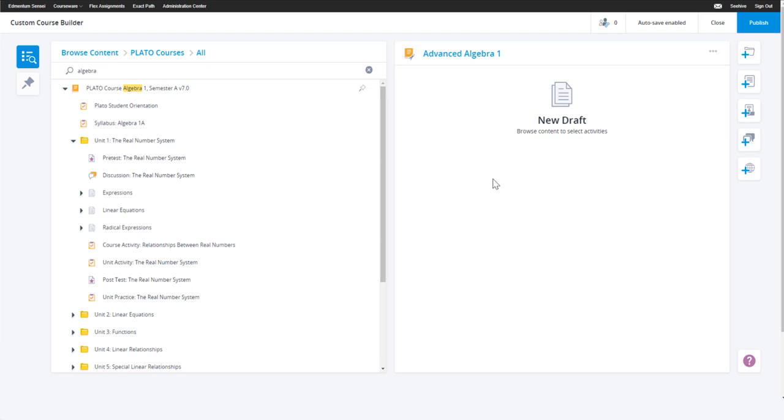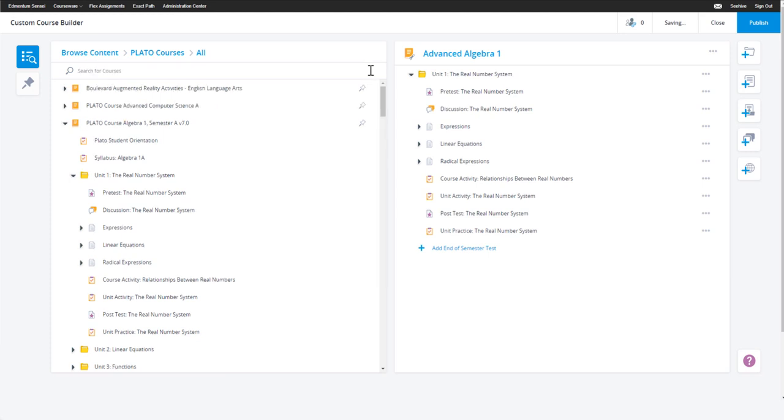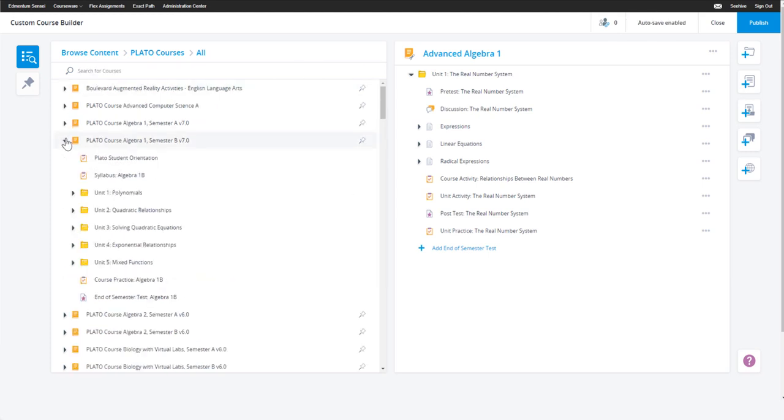Now, let's drag and drop some items over to our drafting area on the right. You can drag over an entire unit, a module, or other activity from within the course. You can add content from multiple courses into your custom course.